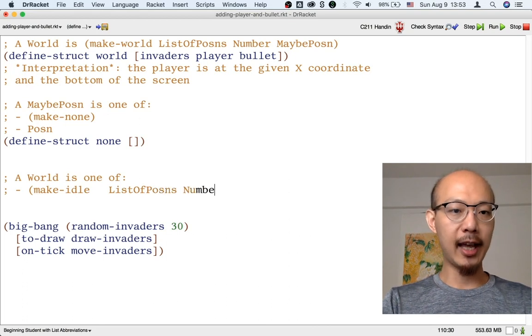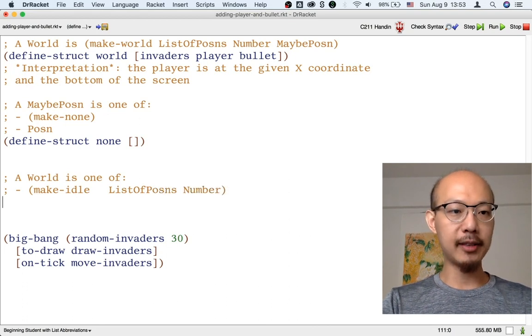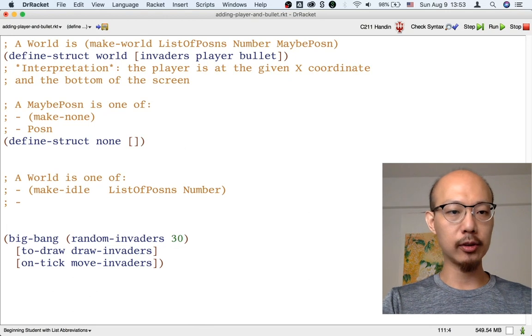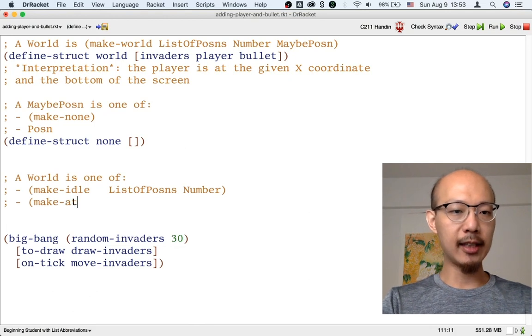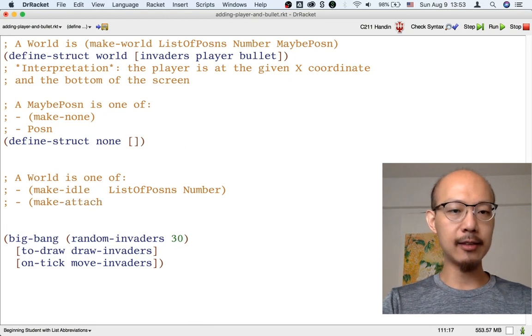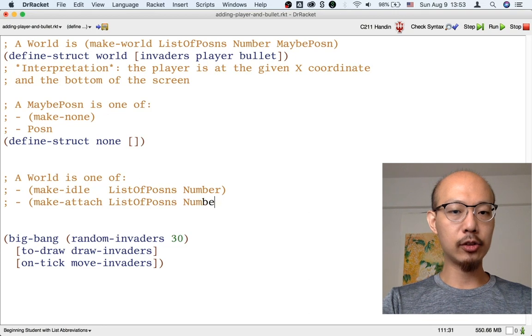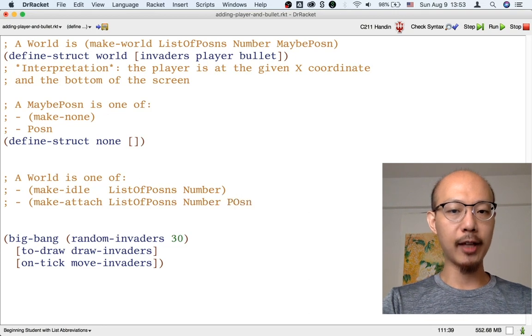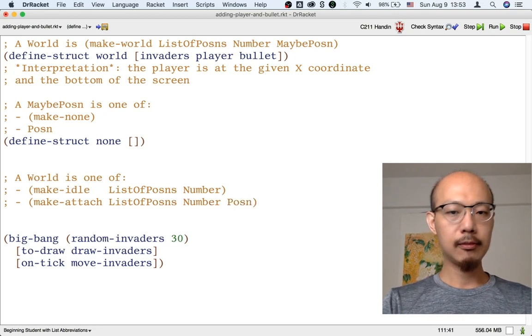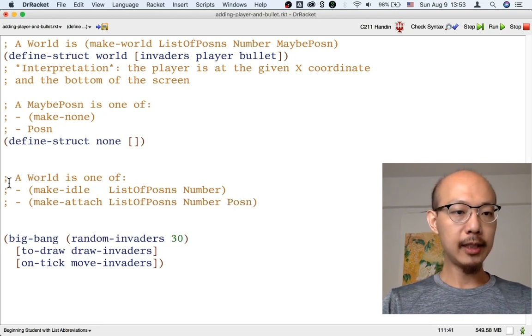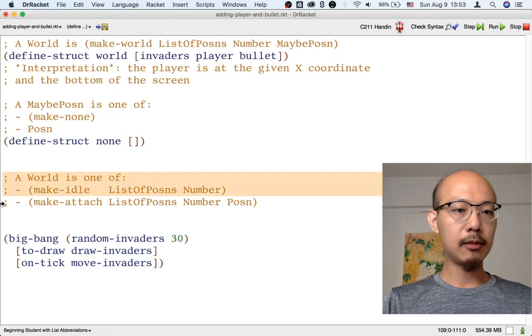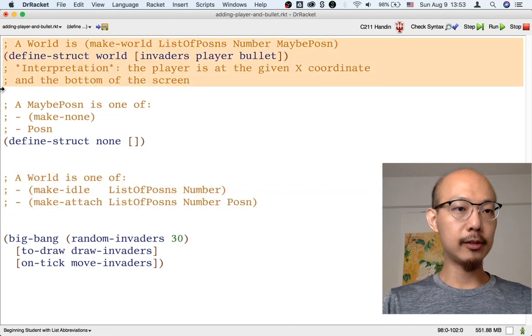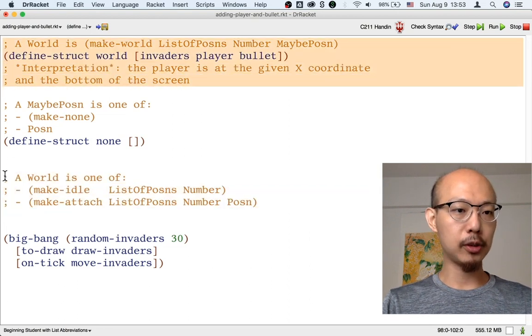And in another case, there is a bullet flying, so we would have to have a possum. These are both reasonable ways to define what a world is. We could either say a world is a union, or we could say a world is a structure, one of whose fields is in turn a union.